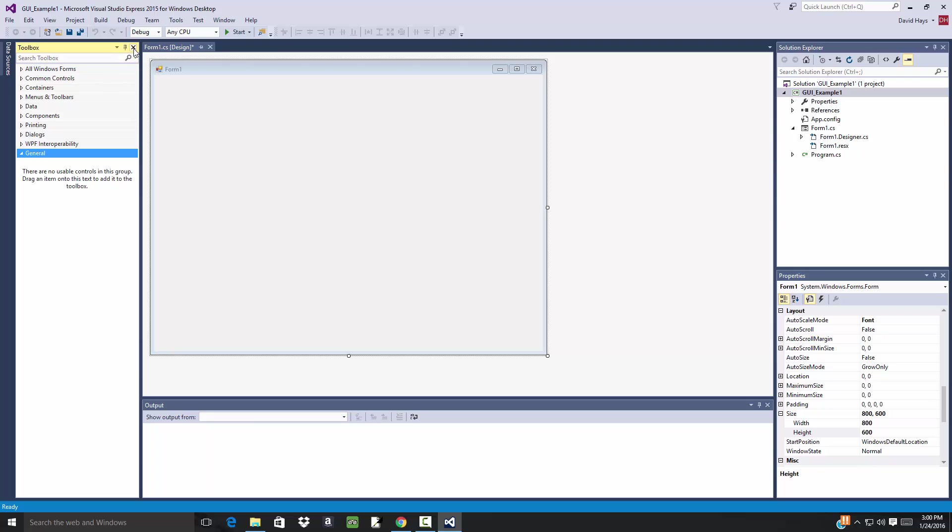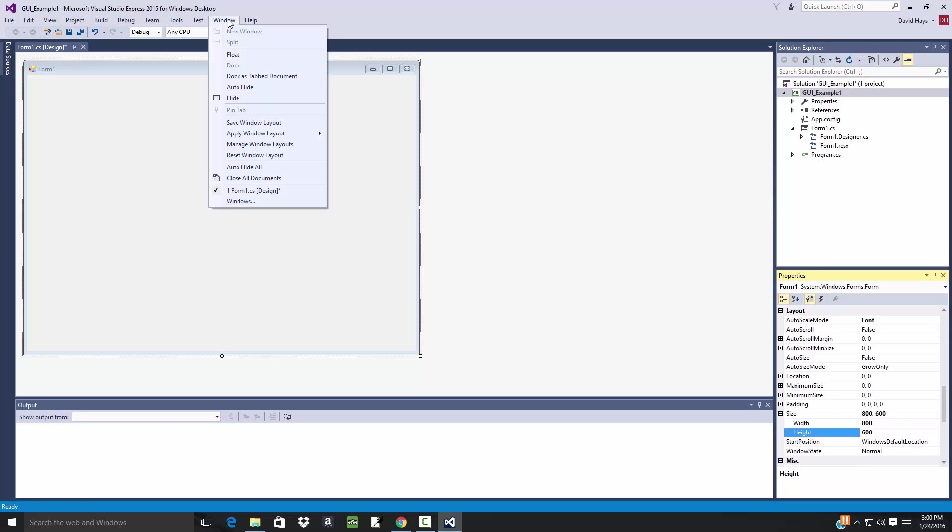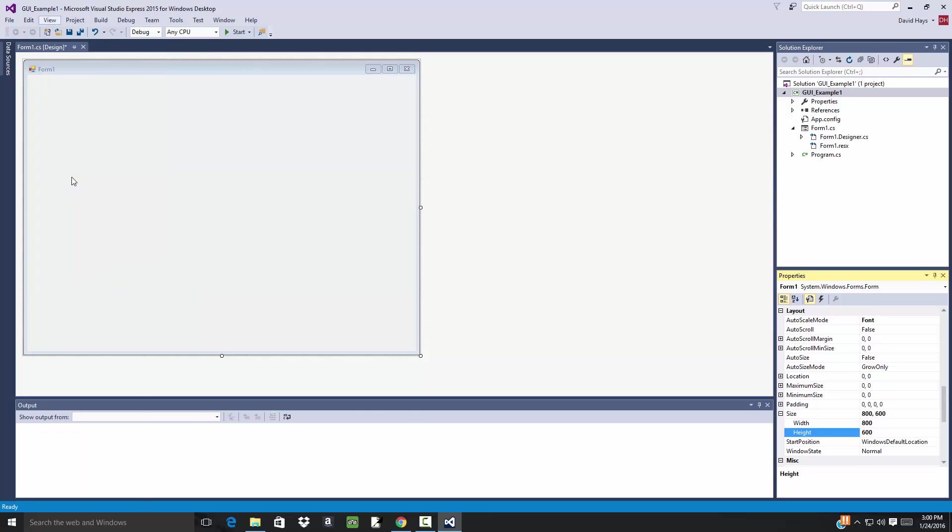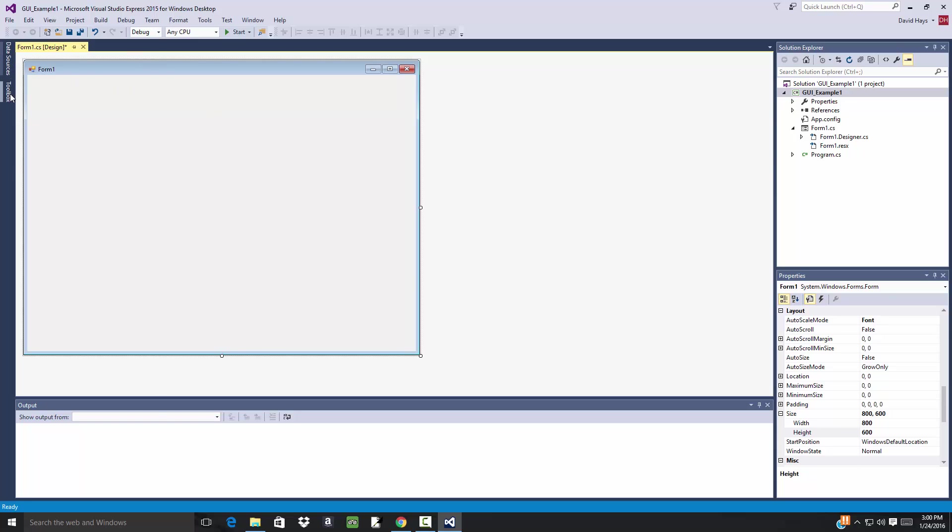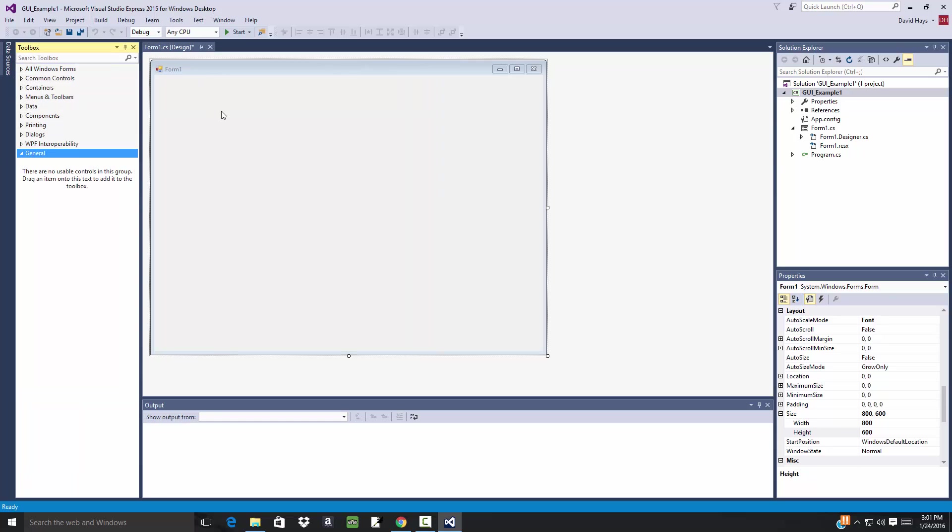Now for some reason if you close the Toolbox and it isn't even over there, you can come up here and usually they're either under View or Window. So I'll start with Window and I don't see it there, so I'm gonna go to View and I'm looking for Toolbox. Here's Toolbox. It says you can also do Control W X. I'll choose Toolbox and then I'll pin it.